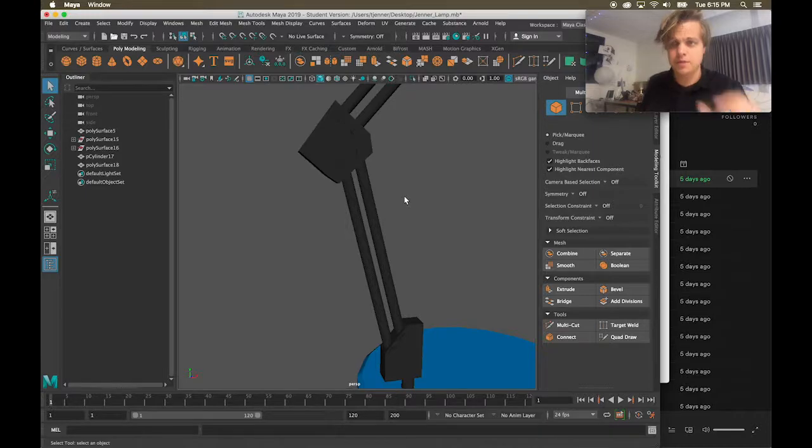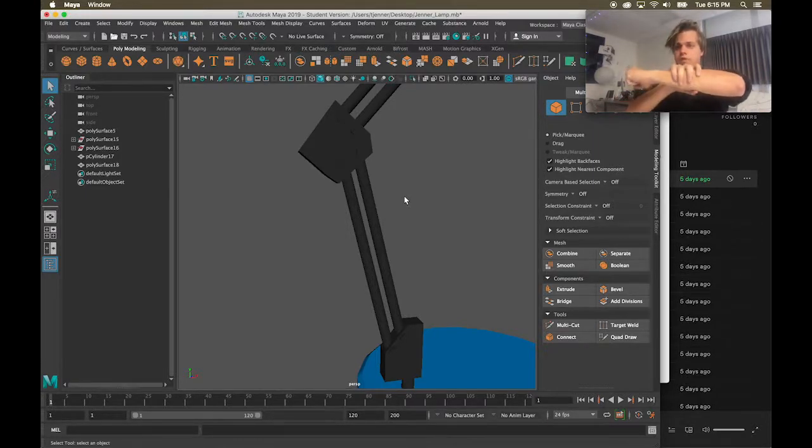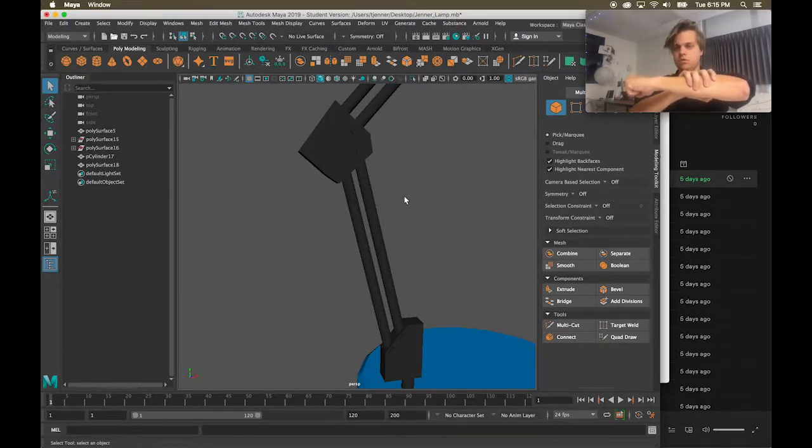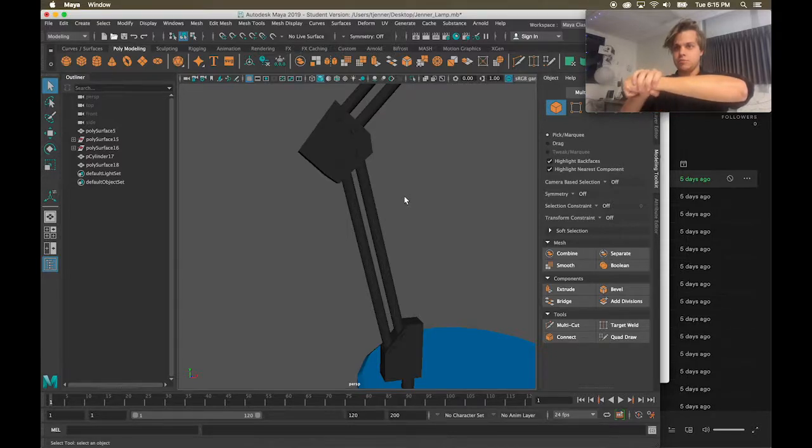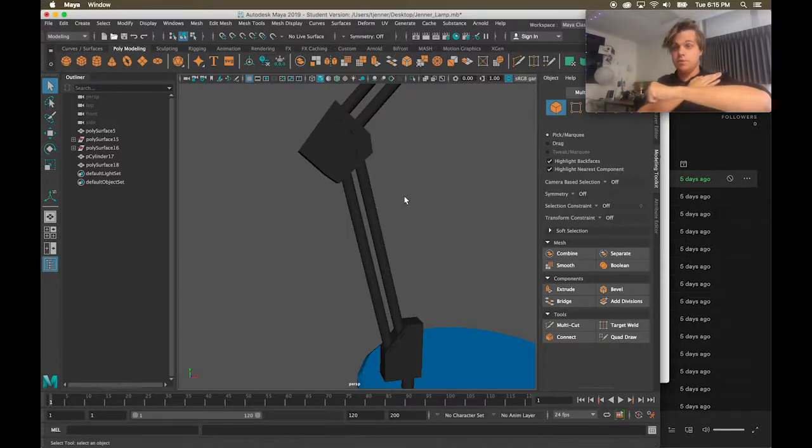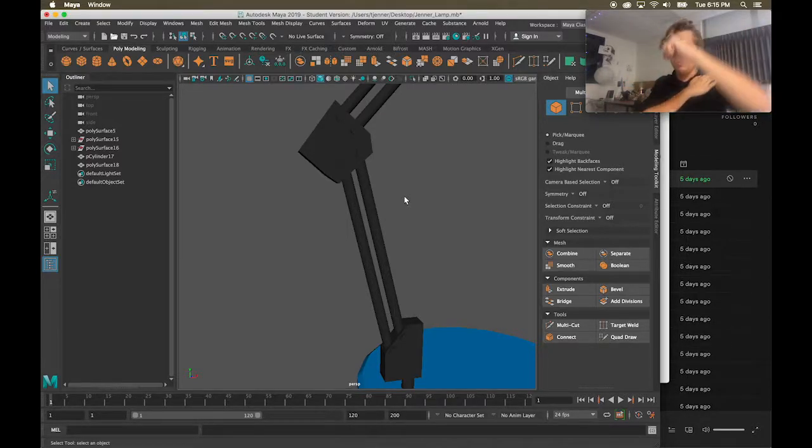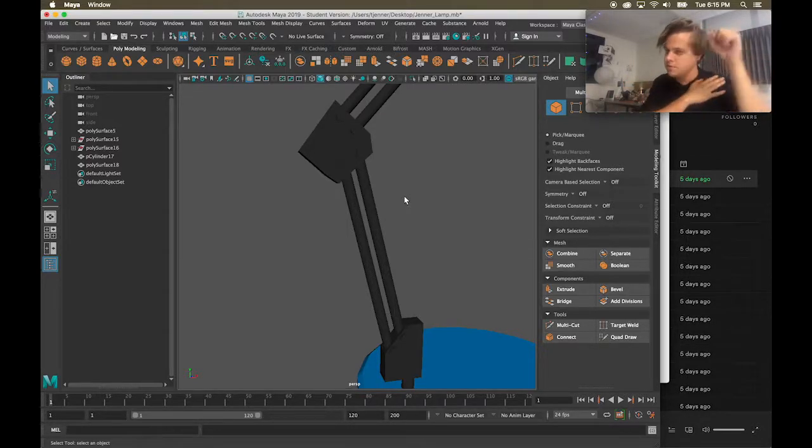If your forearm moves, your wrist is going to move too, but that doesn't mean your shoulder needs to move. But if your shoulder moves, the whole thing moves. Does that make sense?